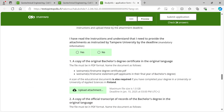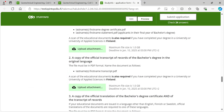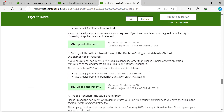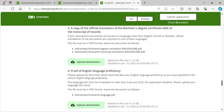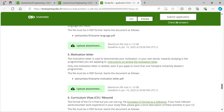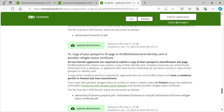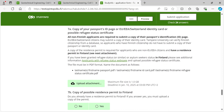It is not possible to save a draft of the application. This means that you have to fill in all required information at once and submit the application. Once you have submitted your application, you will receive a confirmation email from the StudyInfo service, which also includes a link to your application.